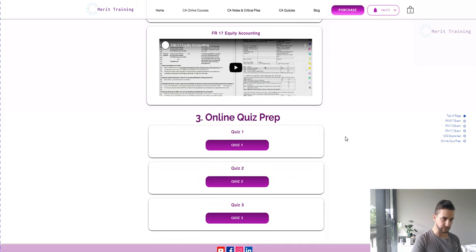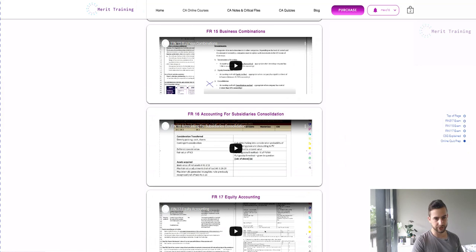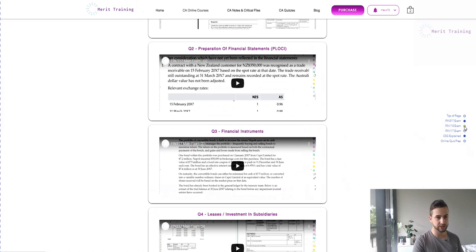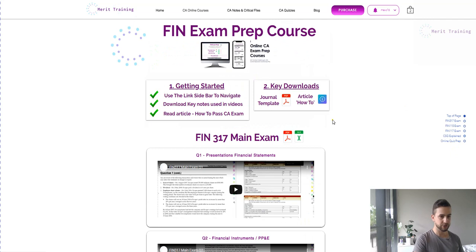So let's say you want to quickly jump to the online quiz prep — you can just click on that and it'll take you all the way down to the quiz prep section. Or if you want to jump to the CSG, you can click on here and quickly jump to the CSG and get started on the chapter you want to watch. Alternatively, if there's a particular exam you are practicing, you can click on that and it'll take you exactly to that exam. That's how you quickly navigate and keep track of where you're up to within the exam prep course.